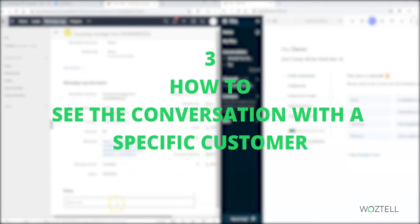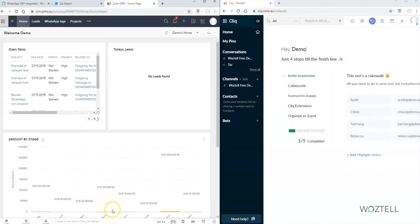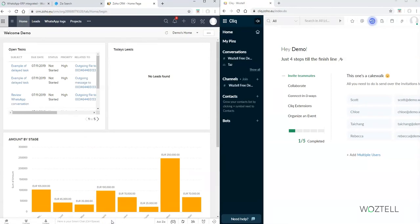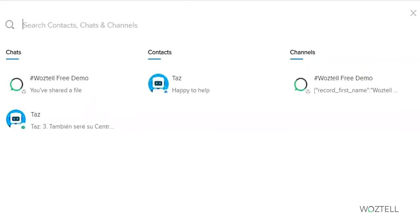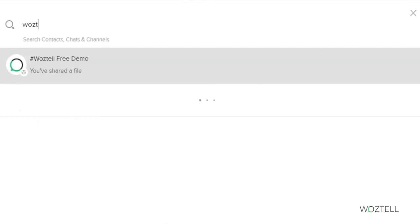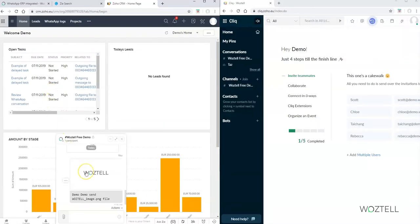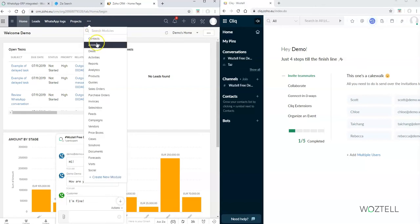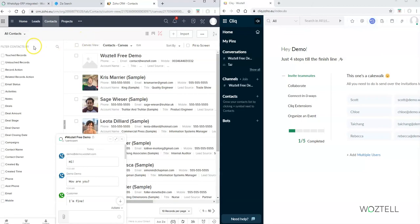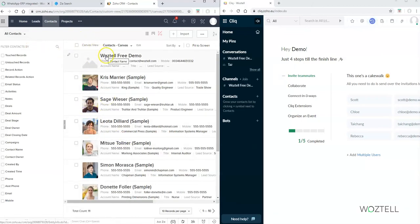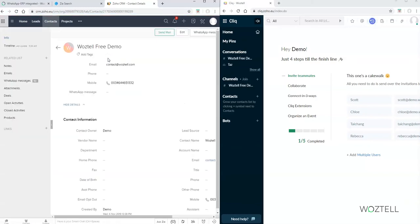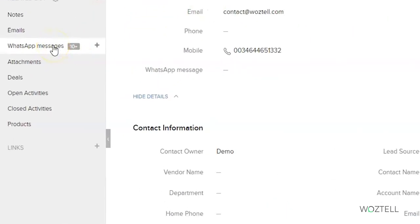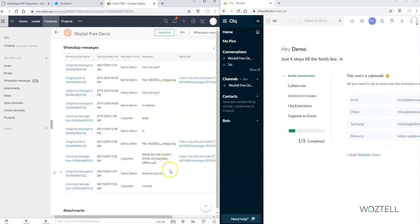Now let's see how to find a conversation with a specific customer. We go to Zoho CRM and click on the smart chat. In the search box we put the name of the contact we are looking for and it opens all the conversations with that contact in the CRM chat bar. Another option is to go to the related view — look for the contacts tab in Zoho CRM, also in leads, choose the contact name, and select the WhatsApp message related view. You can find all the stored messages of your conversation with this contact.